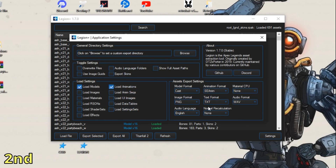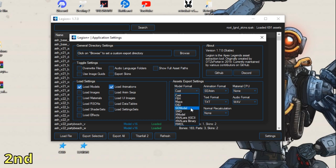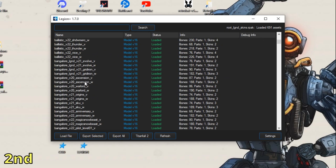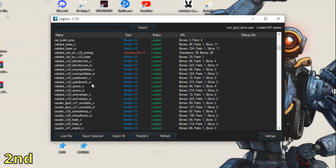We're gonna go to Settings and make sure that only Models and Animations are selected. On the right side, as model formats we're gonna have to export one time in CAST and one time in SE Model. Later on we will have to export one time in animations using the SE Animation format.